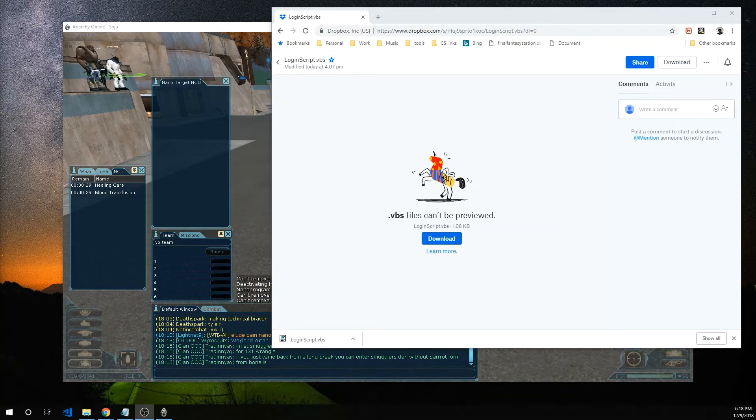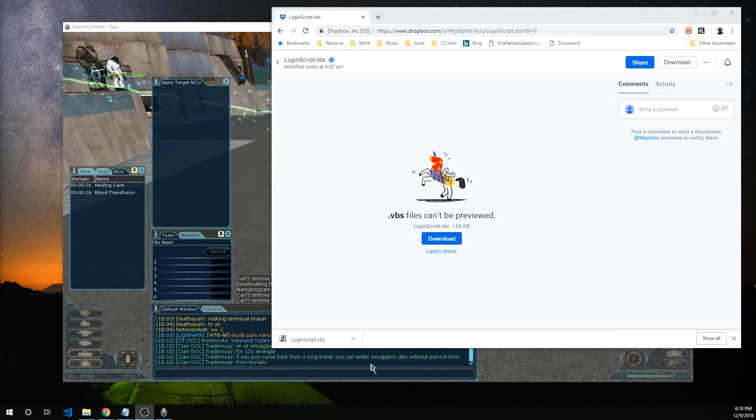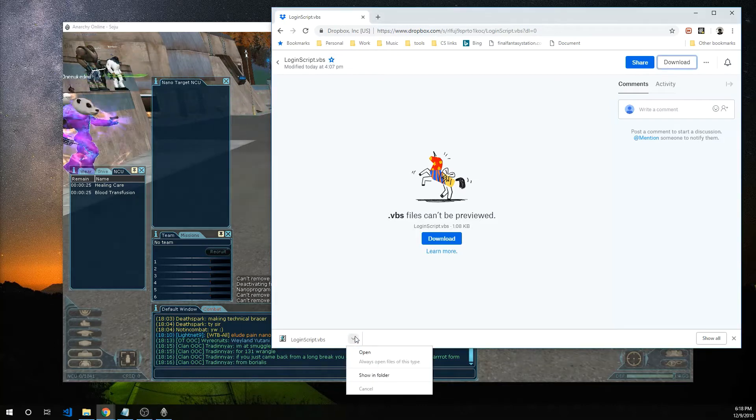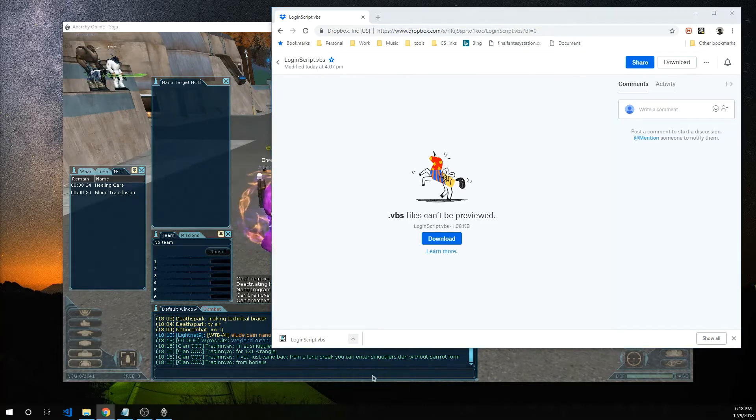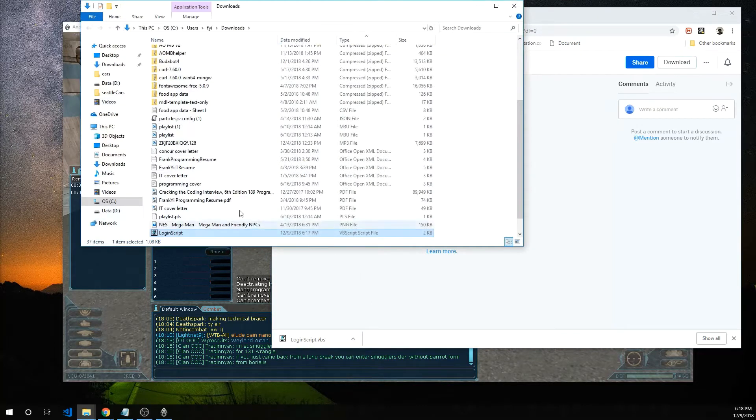All right next we're going to put the script in the Anarchy Online directory. Go ahead and open it up.